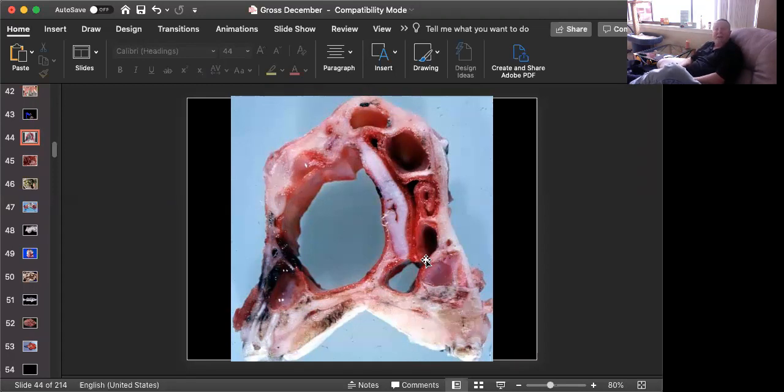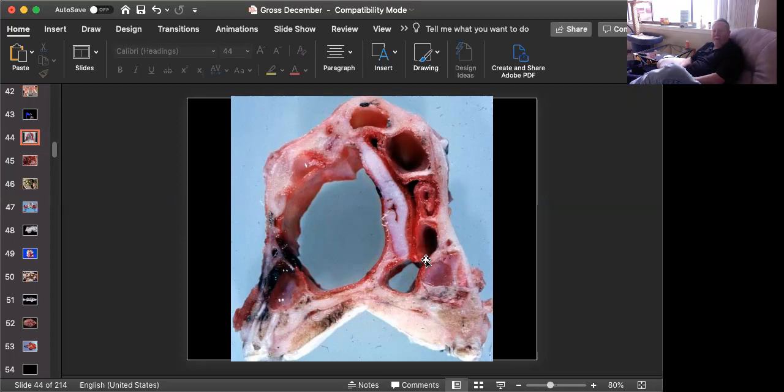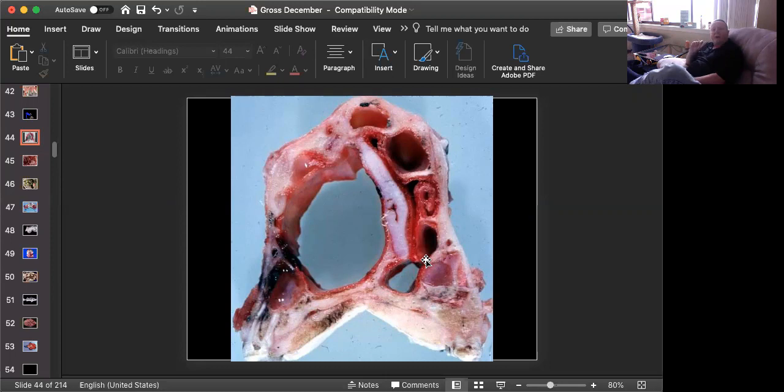You can see Bordetella bronchiseptica in the nasal passages of a lot of asymptomatic pigs and a lot of other species as well. And at best, it will cause a very mild atrophy of the turbinates in severe infections. It takes the presence, the coexistence of Pasteurella type D, which secretes a very potent toxin to really get this particular condition rolling.